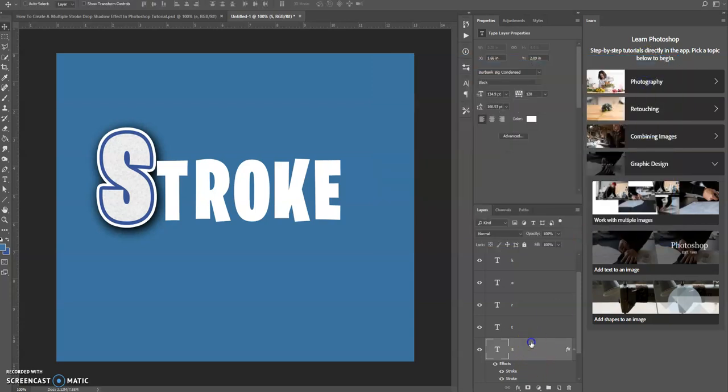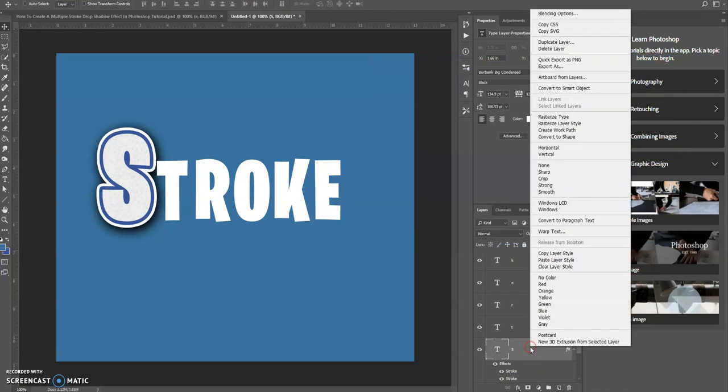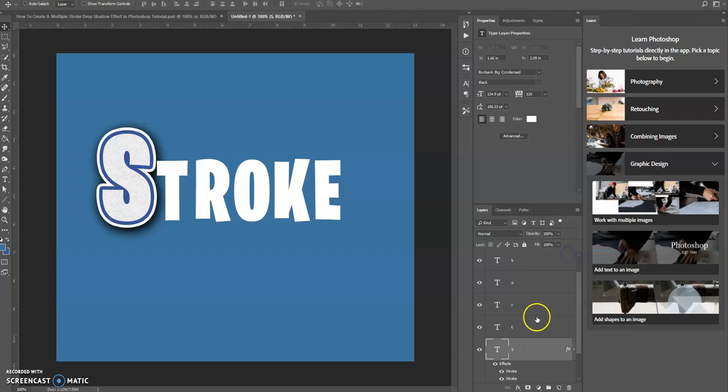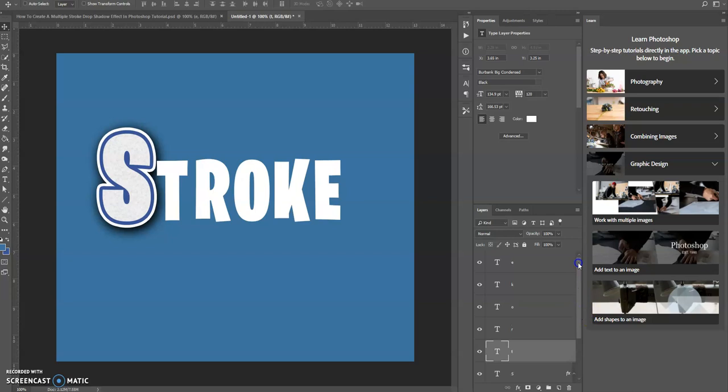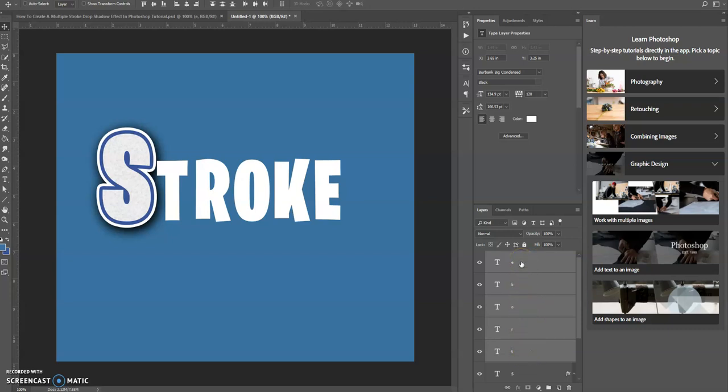So click OK. Now what we're going to do is we're going to right-click on this layer and we're going to copy the layer style. Select the next letter above that, and then go all the way up to the top and hold down your Shift key and click, and it selects all the layers in between that. And now we're going to right-click, paste layer style.